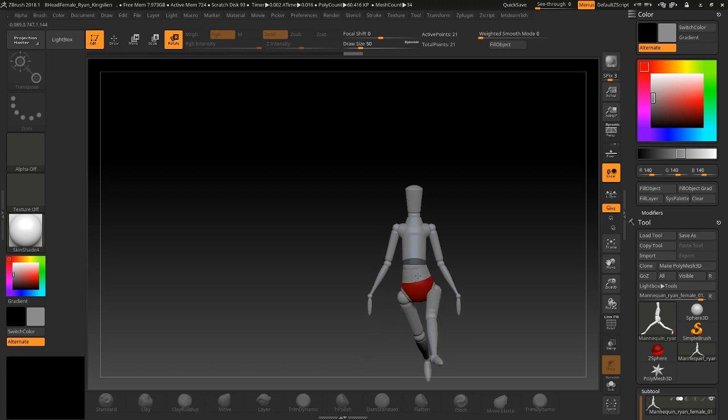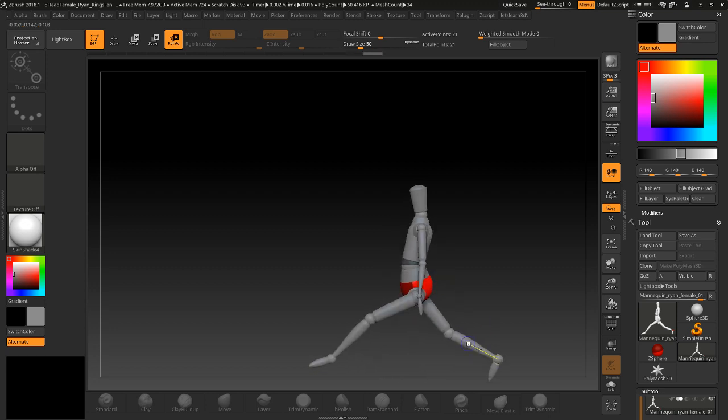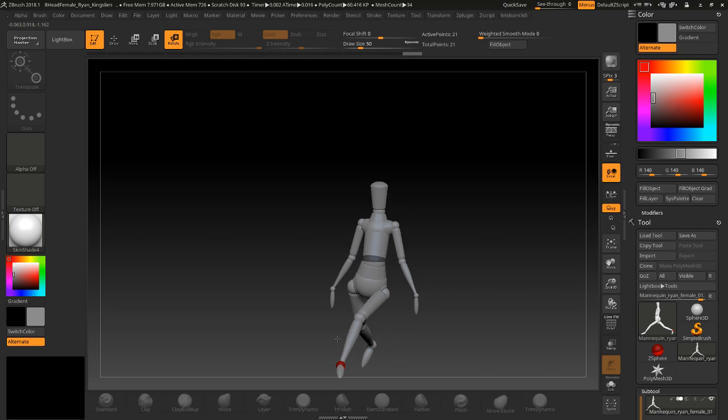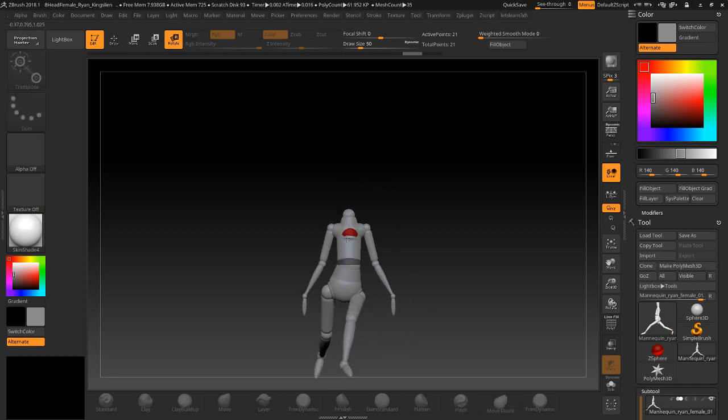Then you can kind of twist the body. Maybe I think I'll twist it right here a little bit, and then just push this up and we'll put this down. Okay, then we can kind of put the head down to where we want.